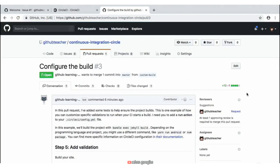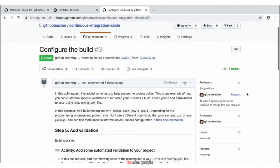In this step we need to configure the build by adding some sort of validation to it. In this specific example, we're going to be adding a validation using Jekyll build. If you scroll down to that second paragraph, we have some examples of this 'bundle exec jekyll build'. Depending on the programming language and project you may be using, there may be some different commands that you can run. If you have questions or want to learn more, you can click on the link provided in the second paragraph.